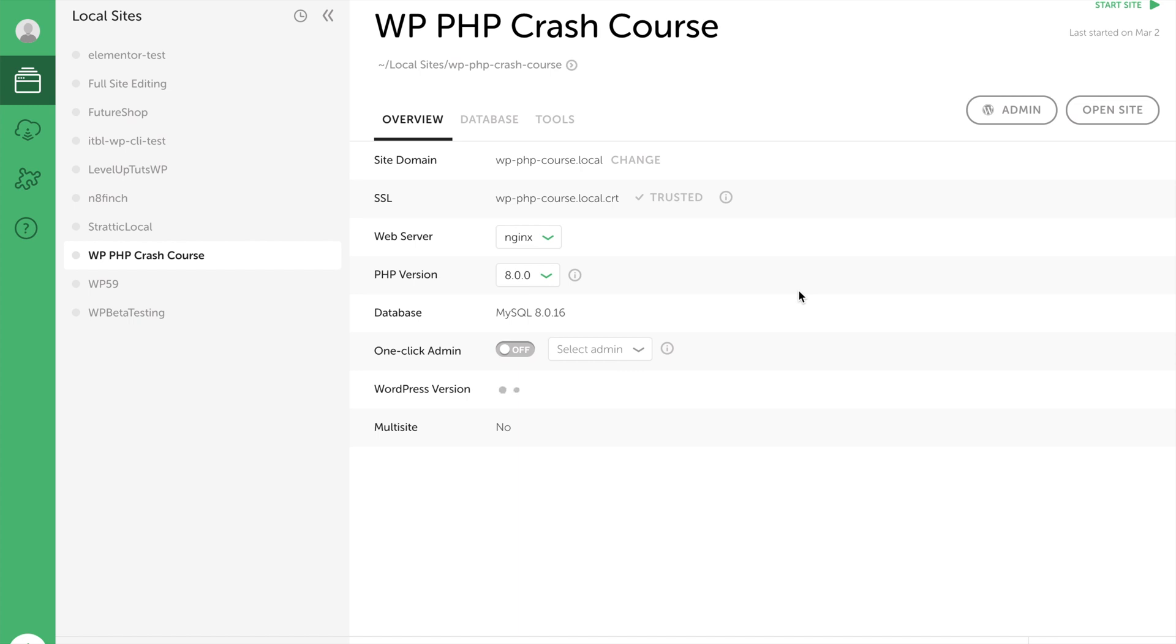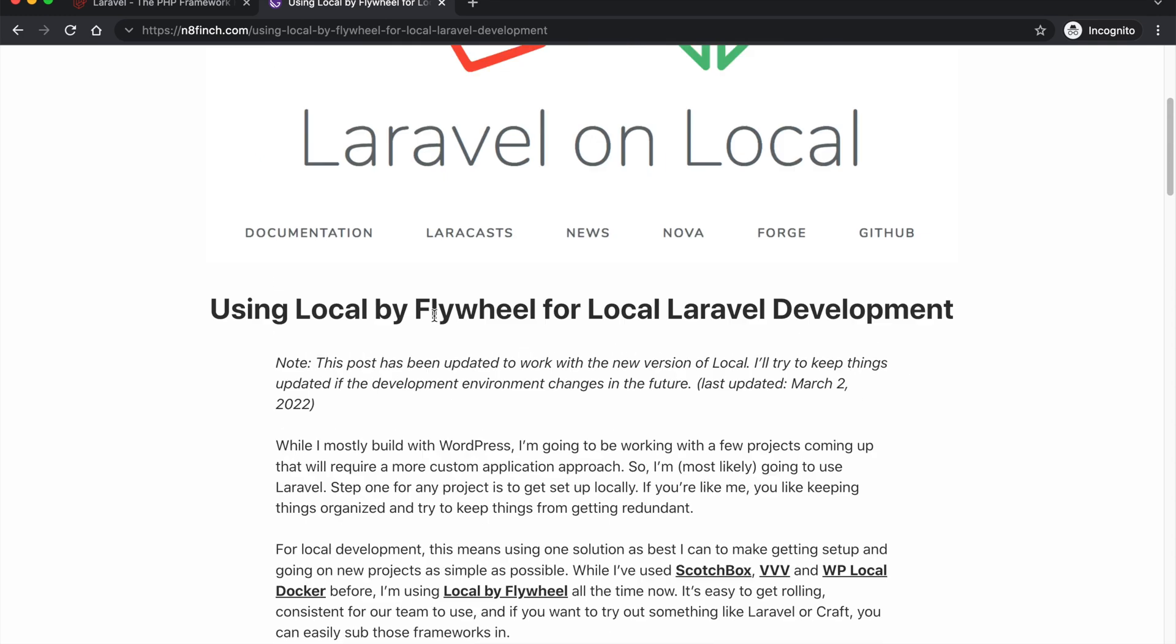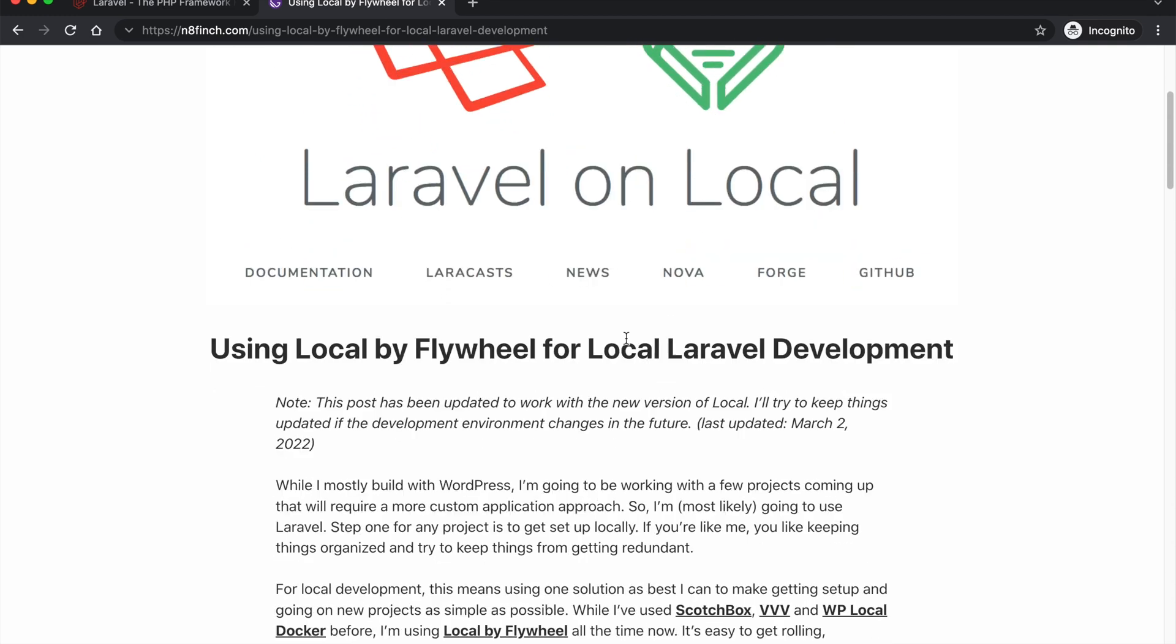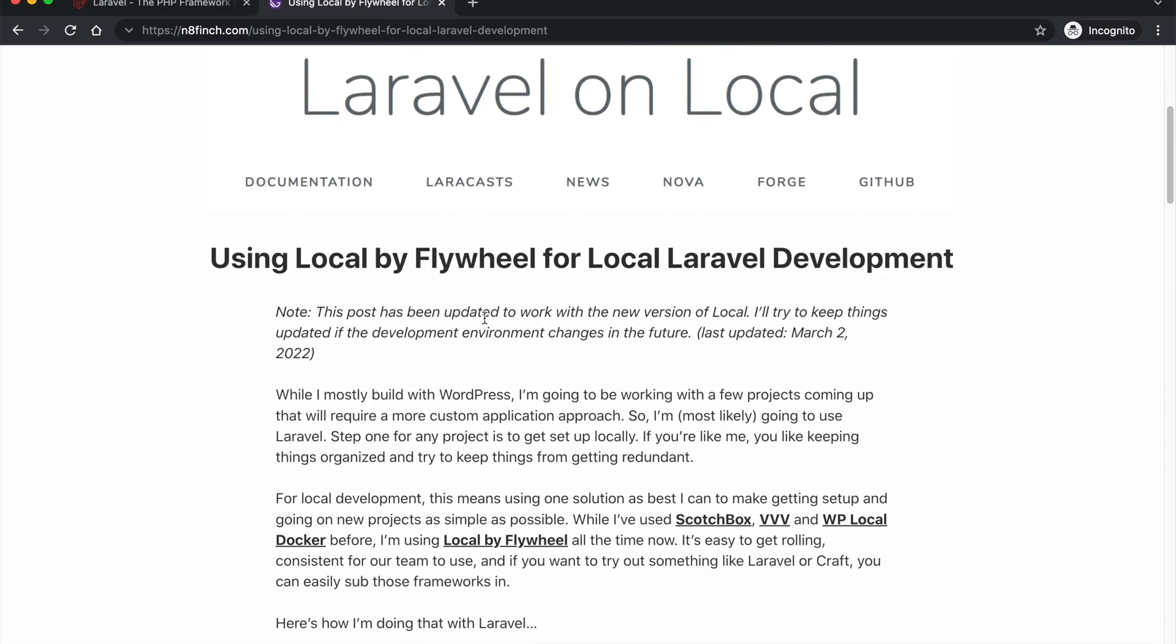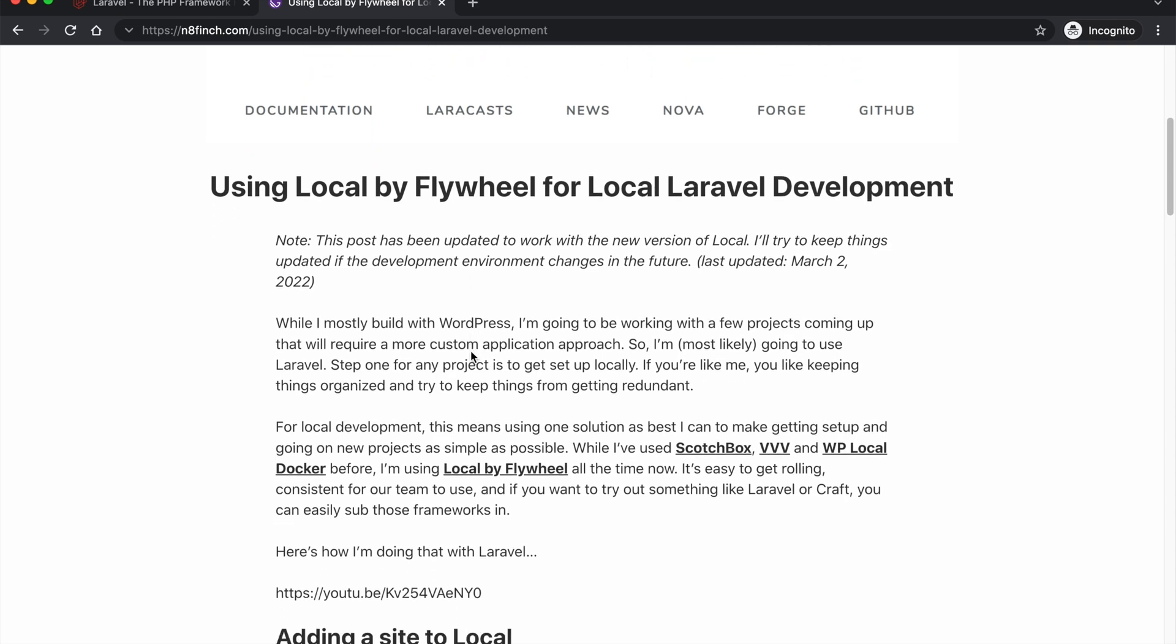Hey everyone, so what we're going to do today is install Laravel using Local WP. We're going to follow some instructions that I have on my website for running Laravel on Local. I try to keep this post updated because things change, PHP versions change and things like that, so I'm just going to go through this.